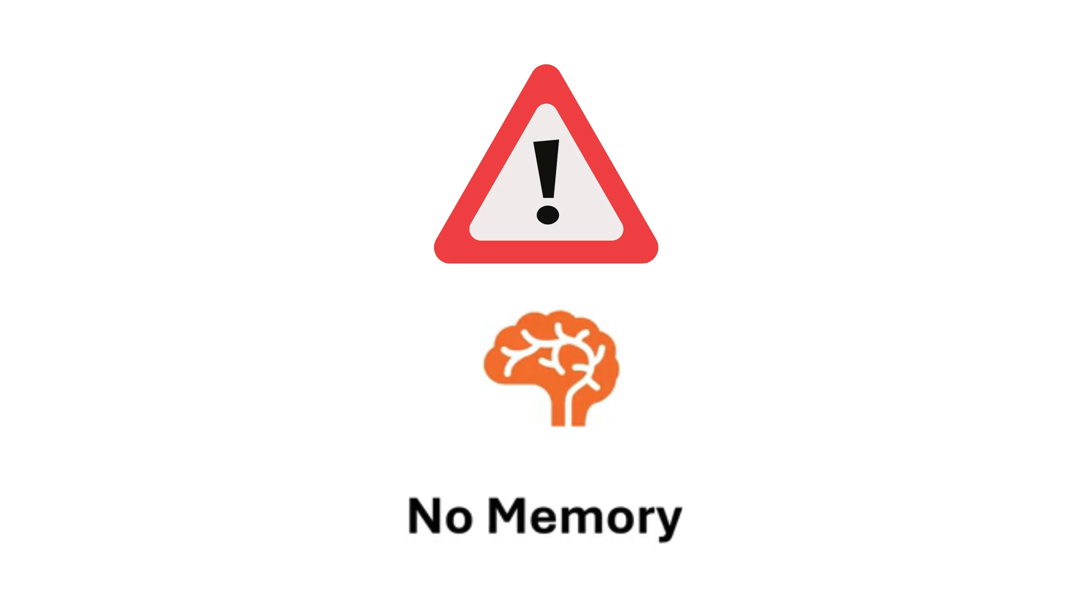Although simple reflex agents are useful, they have some significant limitations. First is no memory. Simple reflex agents don't remember previous steps. For example, a traffic light doesn't know how much traffic was present before. It only reacts to the current traffic.